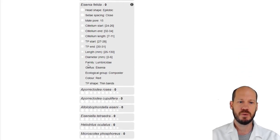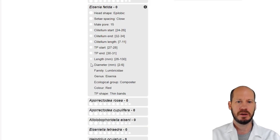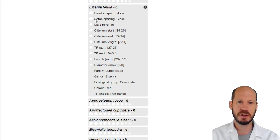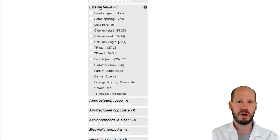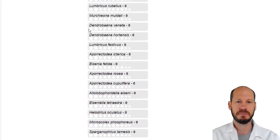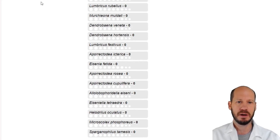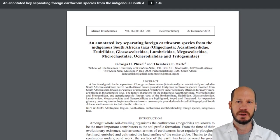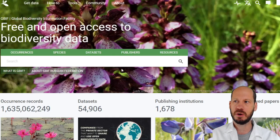Otherwise, if you want to look at the characteristics of a worm you think you have — for example Eisenia fetida or Eisenia andrei — you can just click on that species and see all the morphological features listed for that worm, then check if your worm really matches.